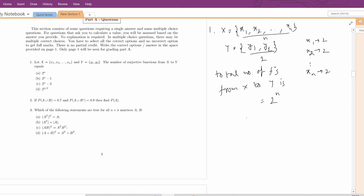For surjective functions, we have to exclude 2 functions: one where all points of X map to y1, and the other where all points of X map to y2. So we exclude these 2 cases, and the total number of surjective functions from X to Y is 2 to the power n minus 2. The correct option is option C.